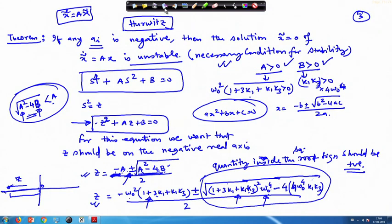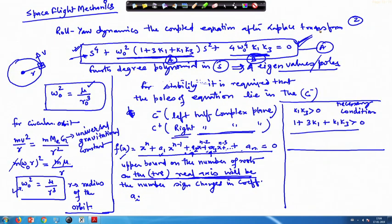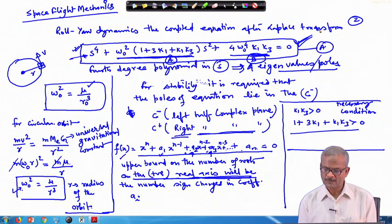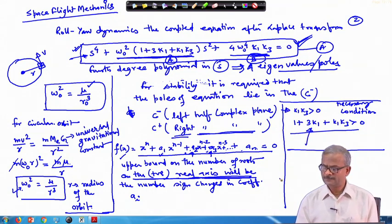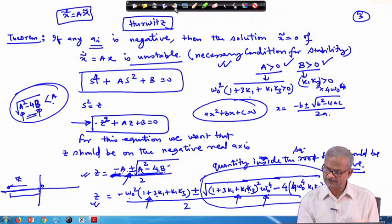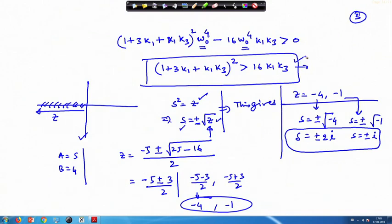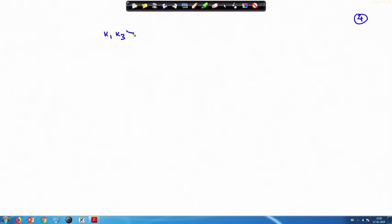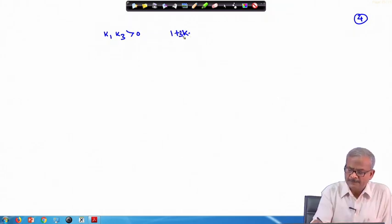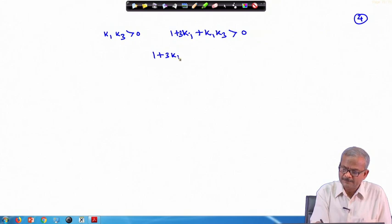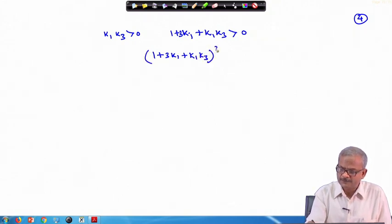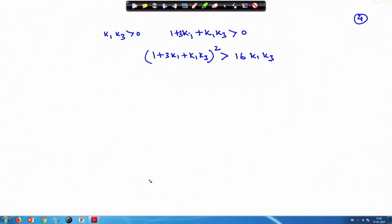We get purely imaginary roots for this equation, provided the coefficients are positive and the additional condition is satisfied. So we have a total of 3 conditions: k1*k3 should be greater than zero; 1 plus 3k1 plus k1*k3 should be greater than zero; and (1 plus 3k1 plus k1*k3) squared should be greater than 16*k1*k3.